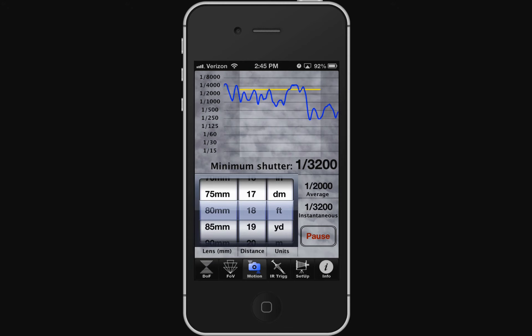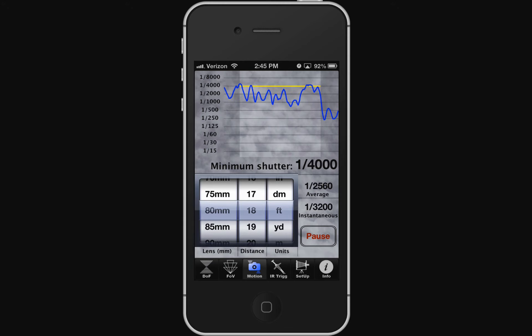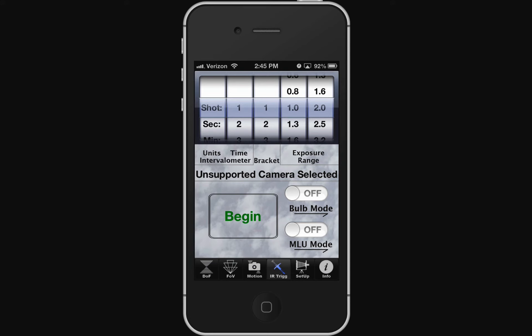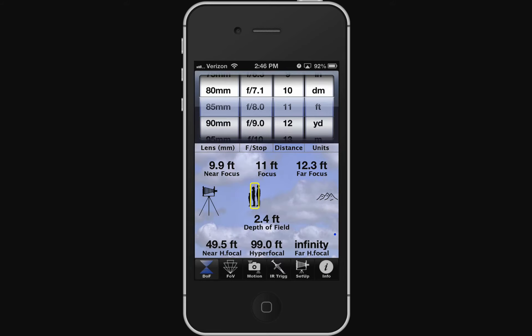There's also an IR trigger section — this company actually sells a trigger that can fire your camera. I don't have it so I can't demonstrate it, but you can set your intervals and so on. That is SetMyCam Pro.